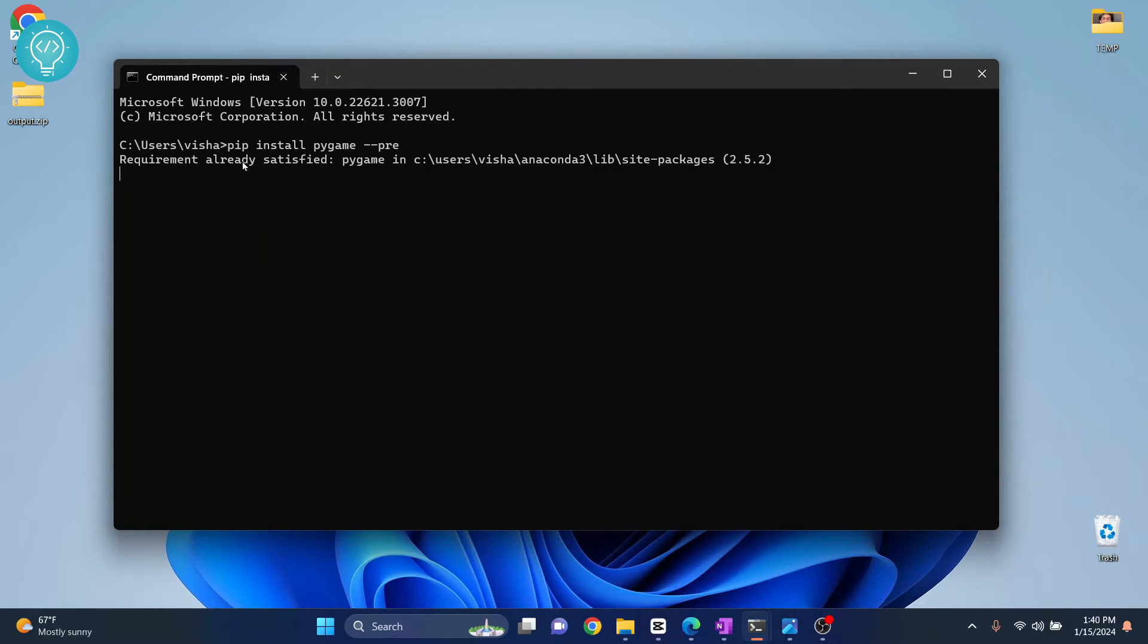Let's hit enter and your package should install properly.